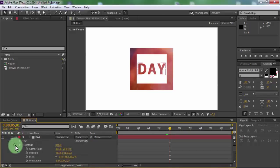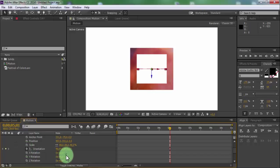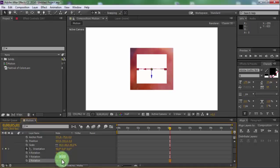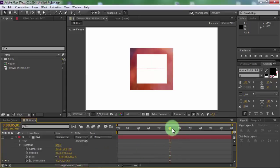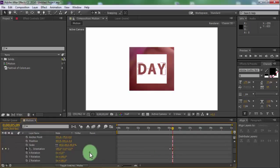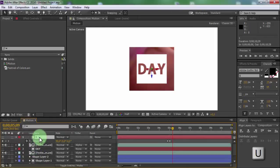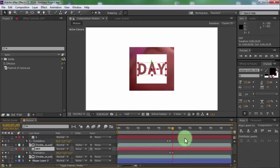Now open text 2 transform settings. Add a keyframe and change orientation to 90, Z rotation to 180, and Y rotation to 180. Drag slider forward and change orientation to 180. Now click on text 1 and press U, then click on text 2 and press U.